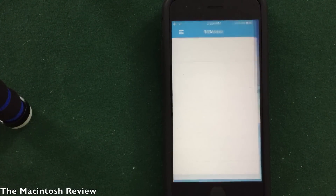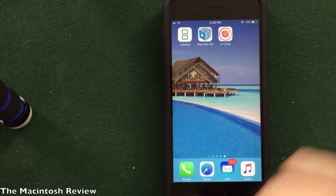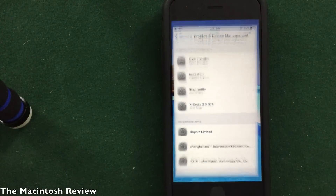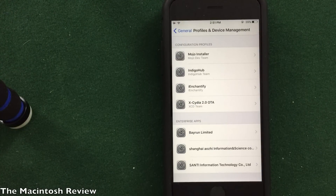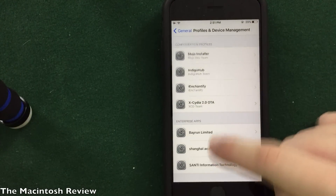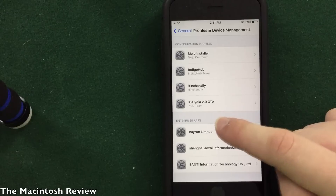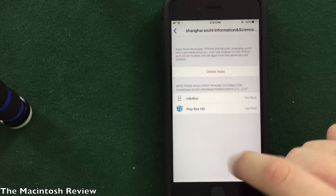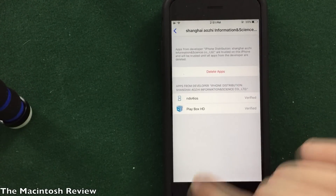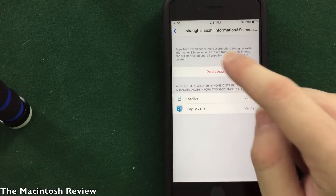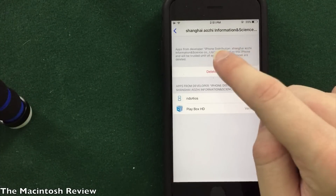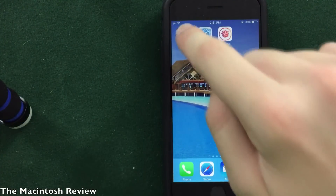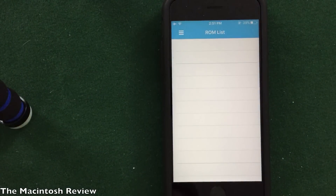Now when you download some of these applications they may say that it has an untrusted app developer. All you have to do is go to your home screen, go to settings, then go into General, Profiles and Device Management, and scroll down to the application enterprise apps and go ahead and trust the developer that the application came from. As you guys can see it has both of these applications listed there — go ahead and click trust up here and it will allow you to run the application just like I have shown you on my device.